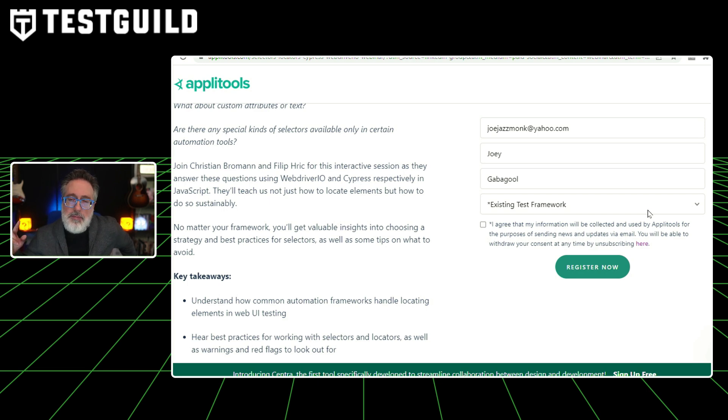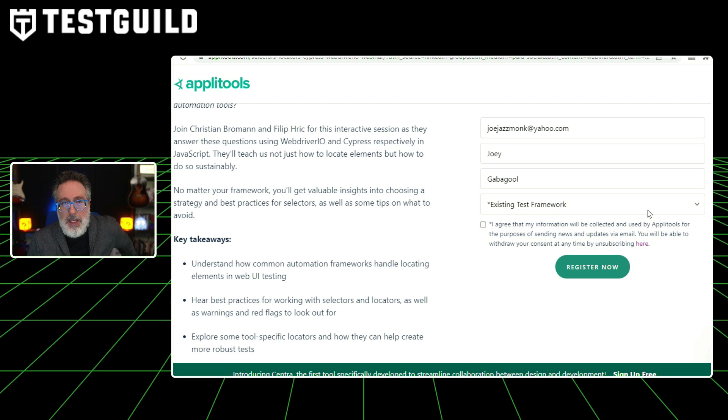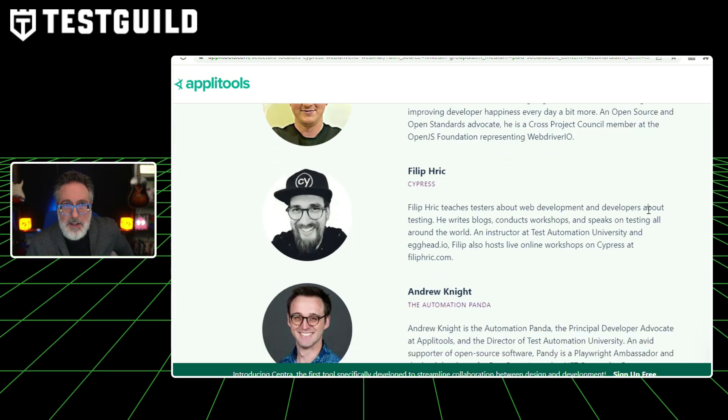The webinar is going to be led by two thought leaders in the automation testing space: Christian Broman, who is the creator of WebDriver.io, Philip, who is a Cypress expert, and the one and only Andy Knight. I mentioned this last week, but if you still haven't registered, I highly recommend you do it now before it's too late.